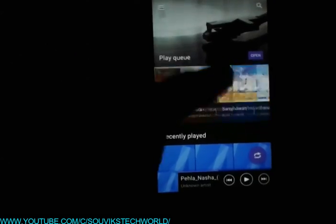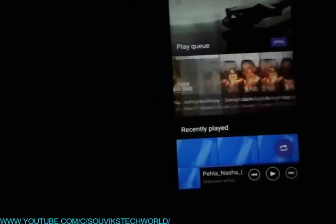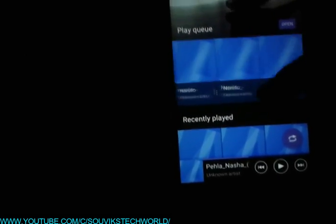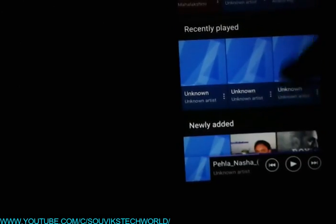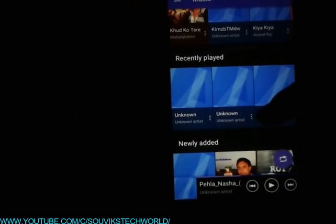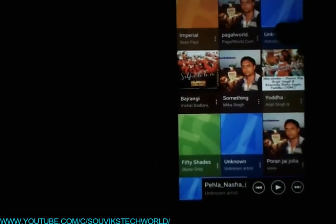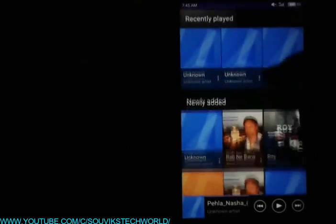You can see all the music in your queue. This is the play queue — you can play anything from this queue. After that, this is the recently played option, and newly added. This all looks great. When we open or play any music, the interface will look like this.